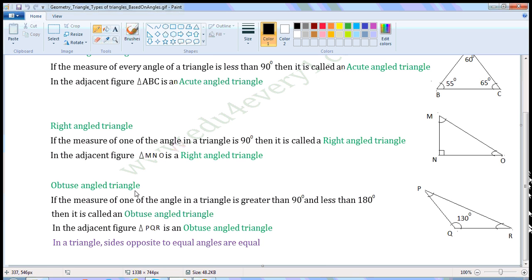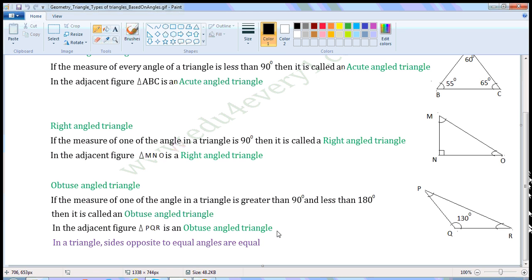Obtuse angled triangle: if the measure of an angle in a triangle is greater than 90 degrees and less than 180 degrees, then it is called an obtuse angled triangle. In the adjacent figure, in triangle PQR, the measure of angle Q is 130 degrees, which is greater than 90 degrees and less than 180 degrees. So angle Q is an obtuse angle, and triangle PQR is an obtuse angled triangle. The remaining two angles will be acute.